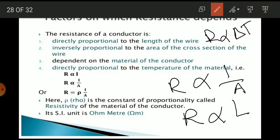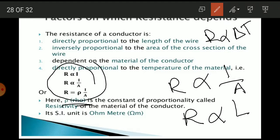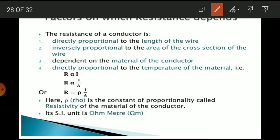The resistance of a conductor is directly proportional to the length of the wire, inversely proportional to the area of the cross-section of the wire, and depends on the nature of the material. It is also directly proportional to the temperature. The constant of proportionality is called rho (ρ), the specific resistance of the material. Its unit is Ohm-meter.